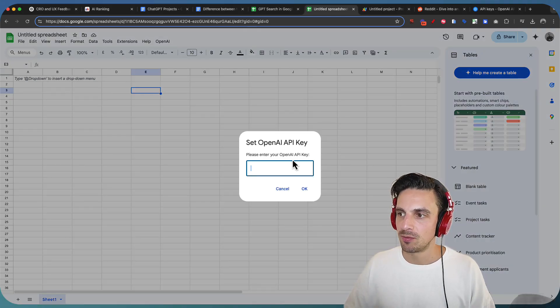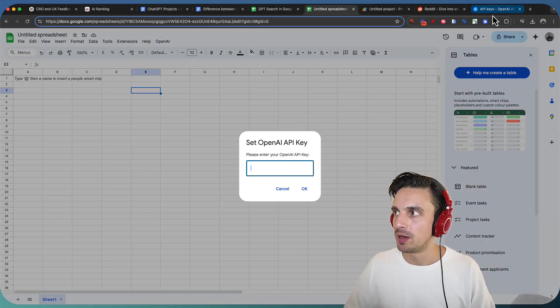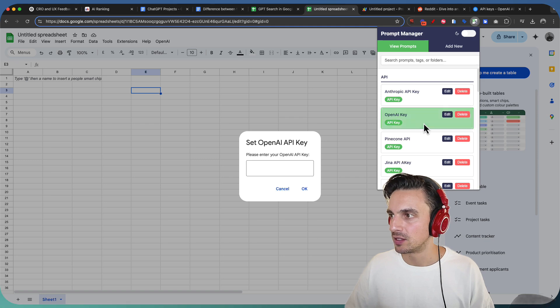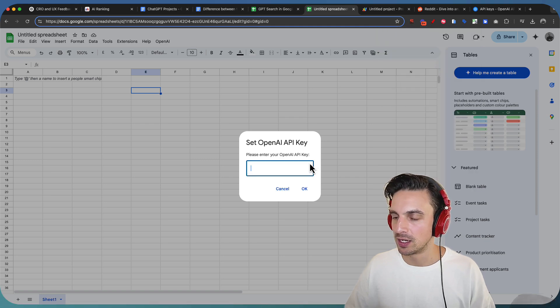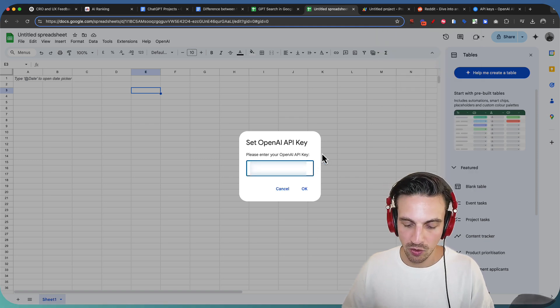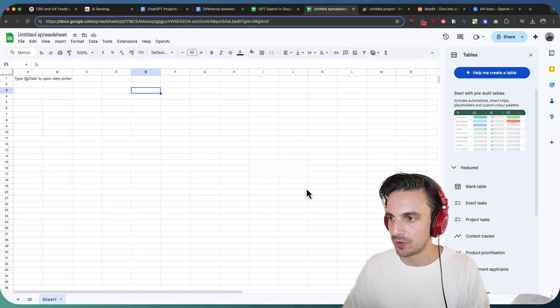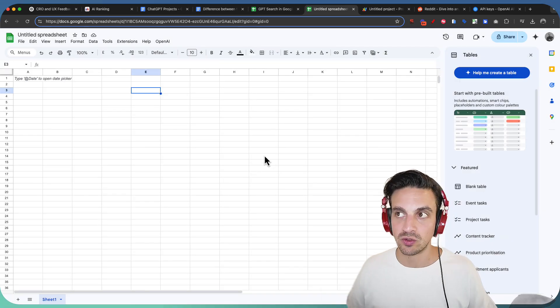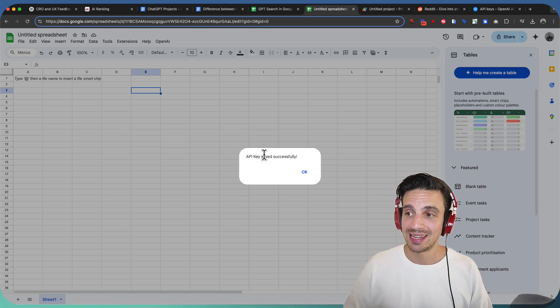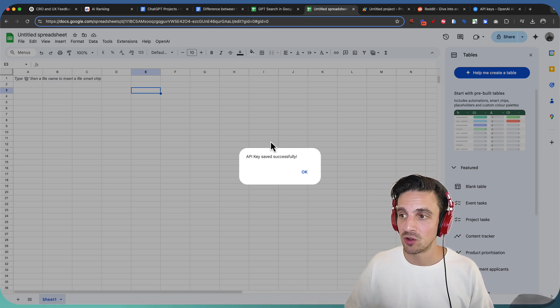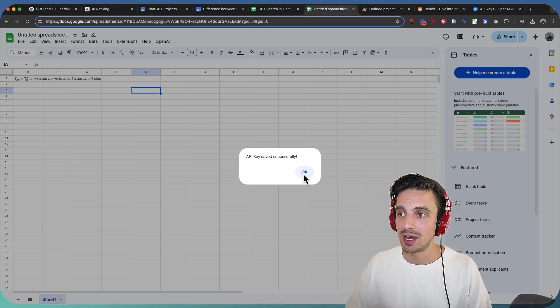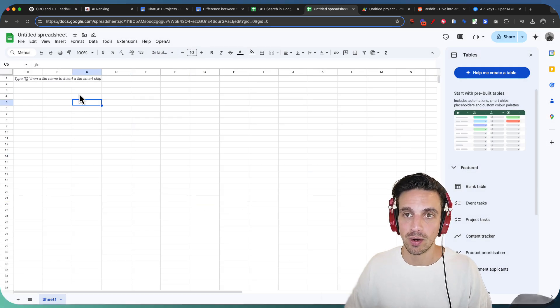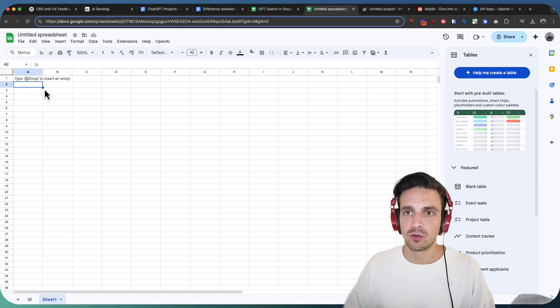Now, it's gonna tell me to set my OpenAI API key. I've got mine saved in this little Chrome extension. I'm gonna copy that, go to OK. So now, I should be set to go, and I'll get the success message, API key saved successfully.